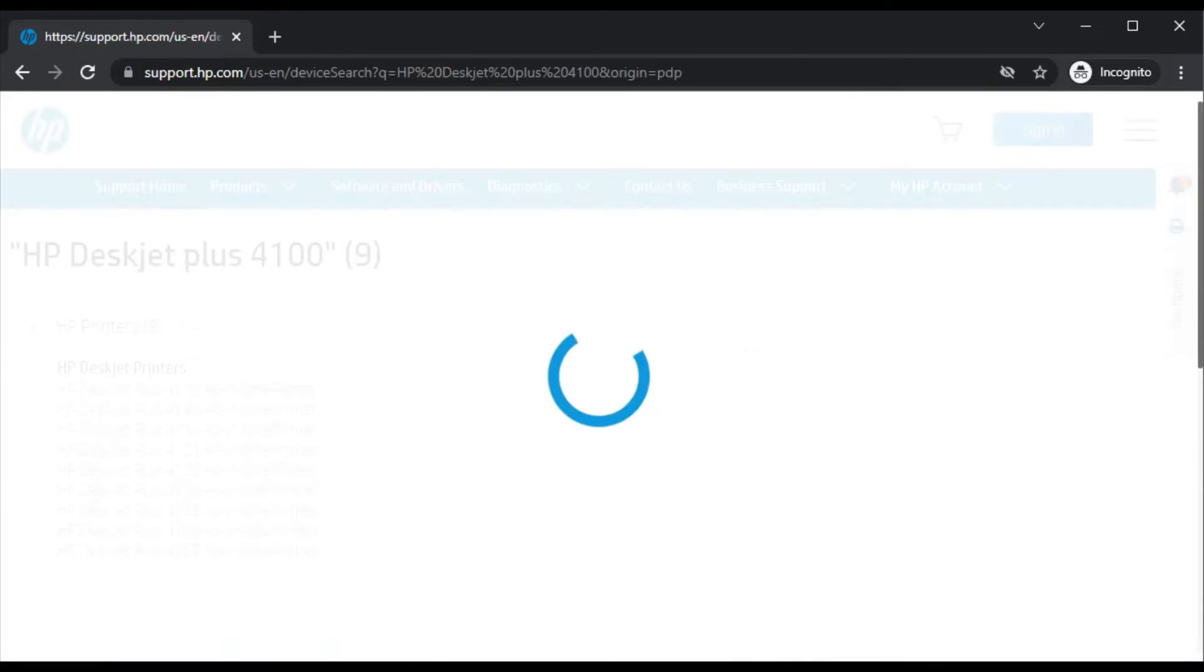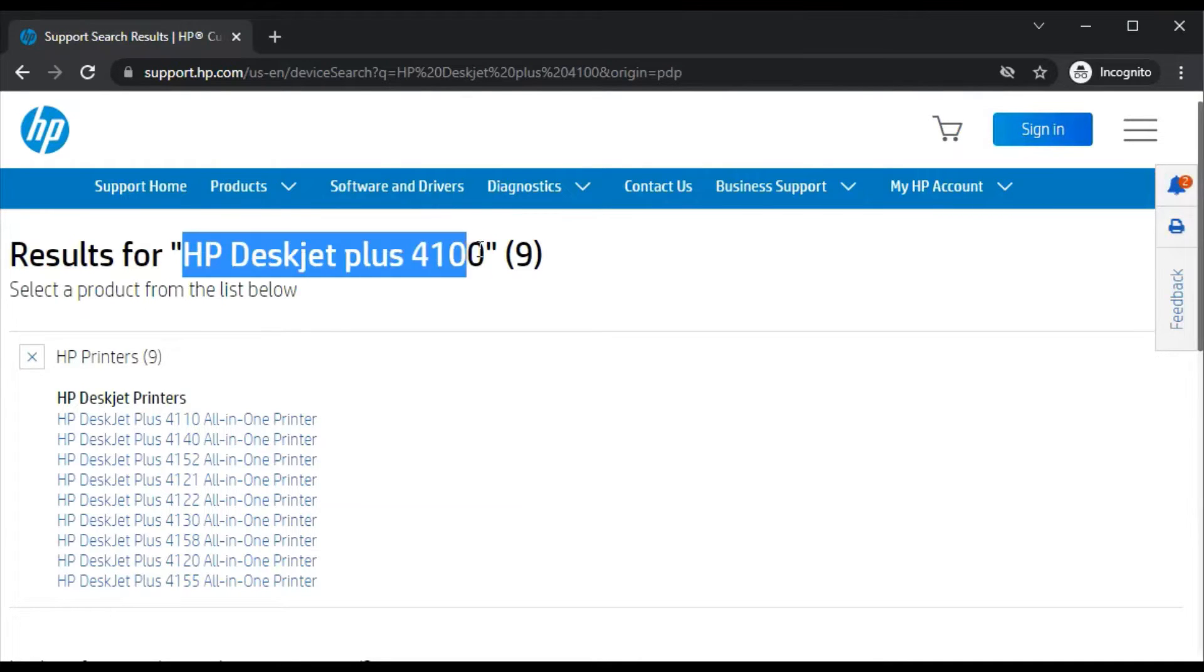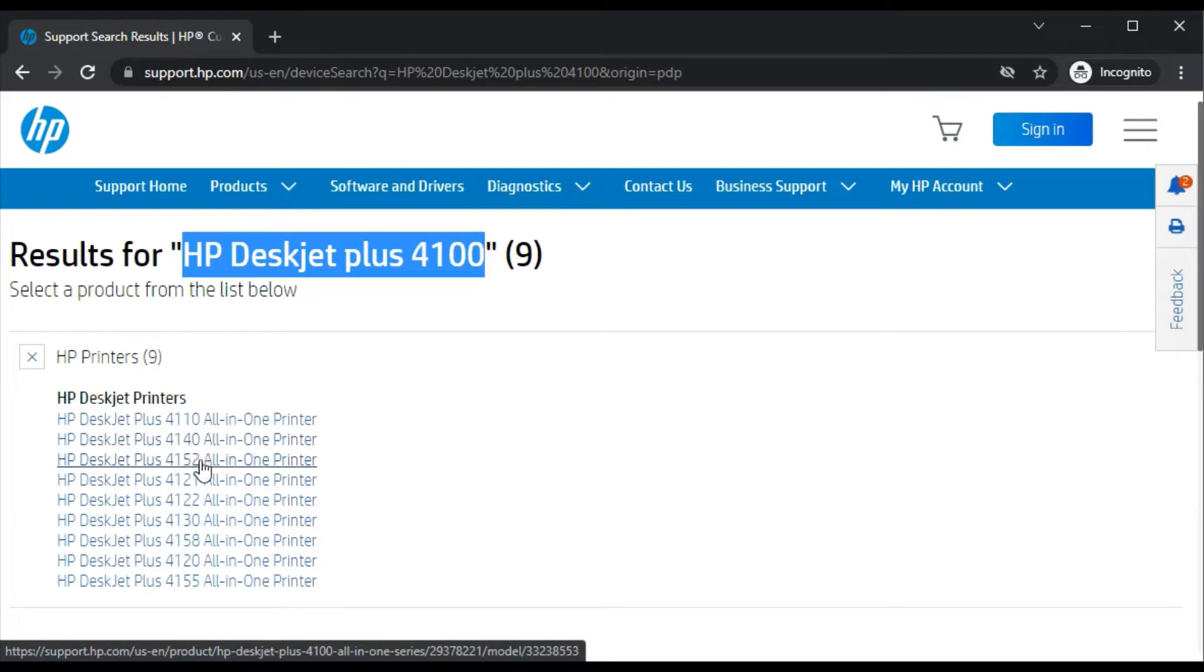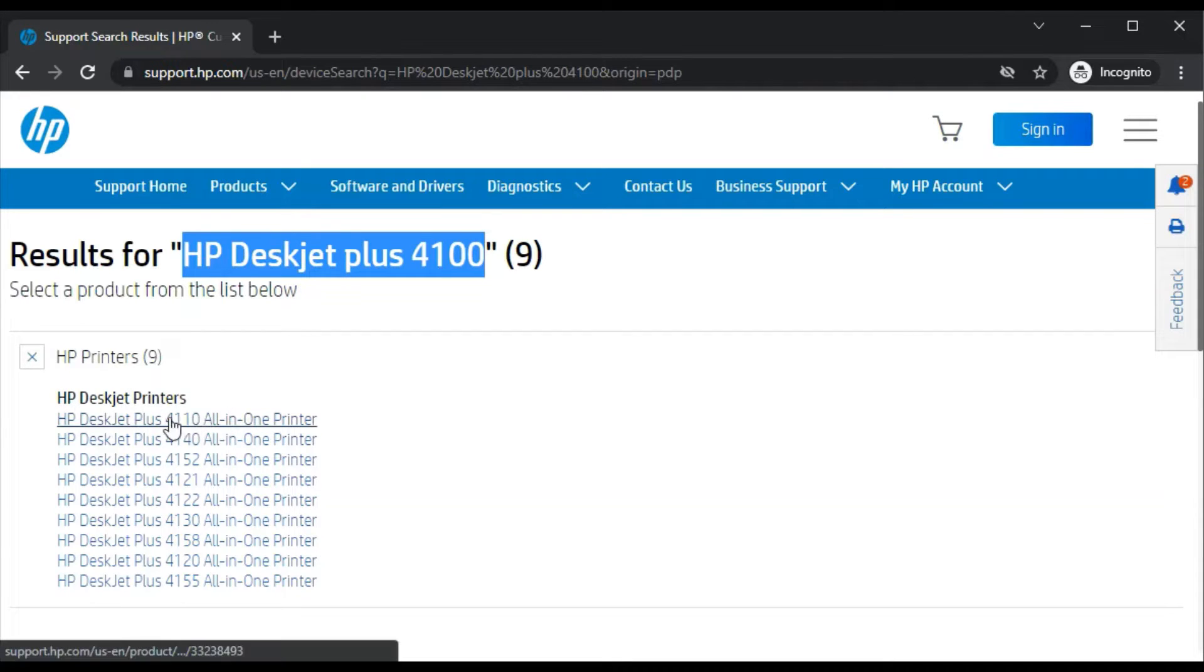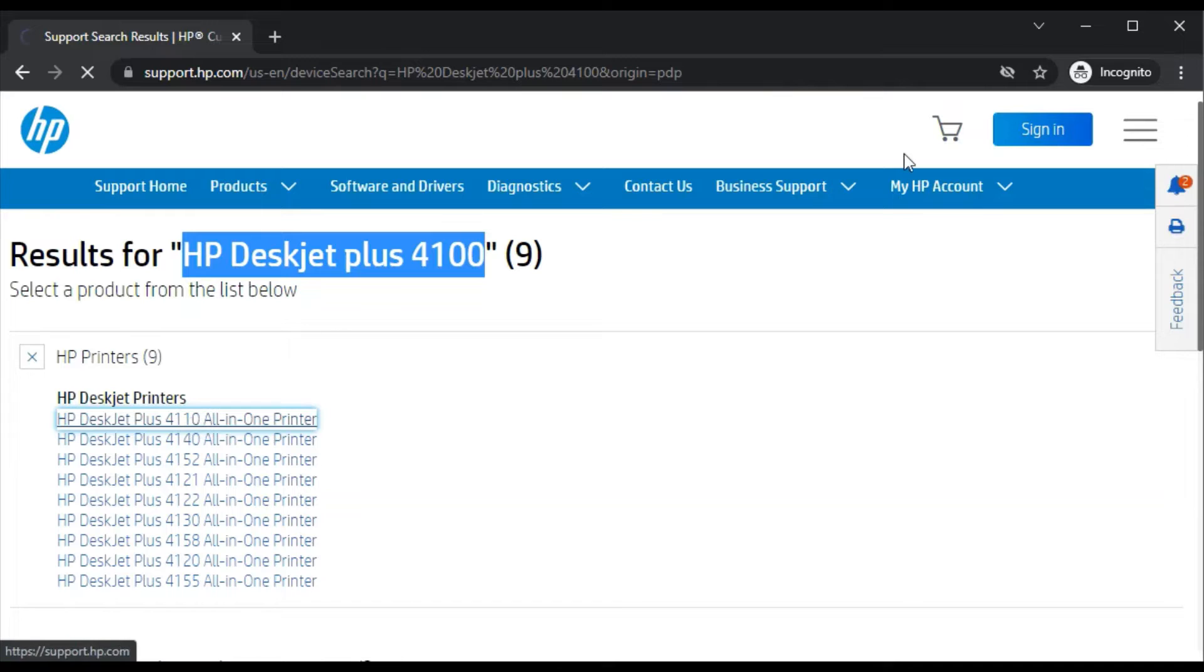Now it's searching for the printer. As you can see in the search results, this was the printer series name which I searched for, but in this series various printer models are available. You need to select the right one which you purchased. For example, I'm choosing HP Deskjet Plus 4110 all-in-one printer. I'll just click here.